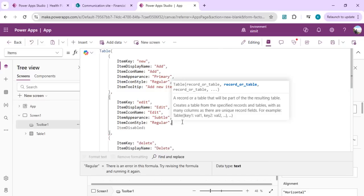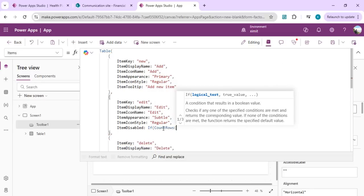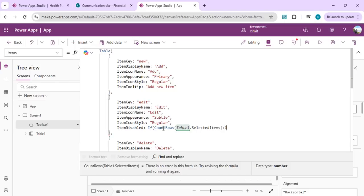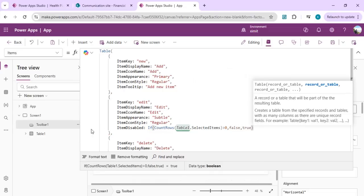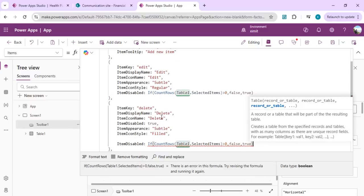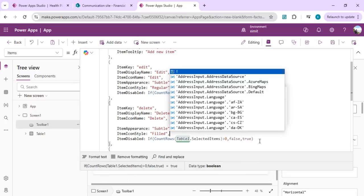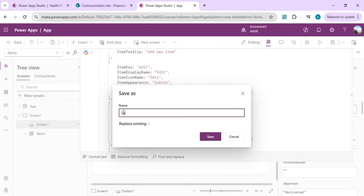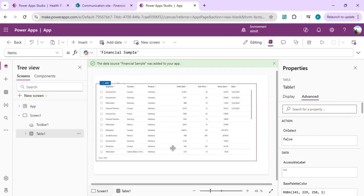Set the ItemDisabled property so that Edit and Delete are only enabled when the selected items count is greater than zero. Copy the same logic for the Delete button. Once configured, name the app and adjust the toolbar's location so it looks better.